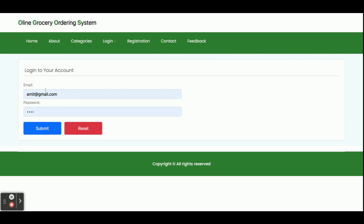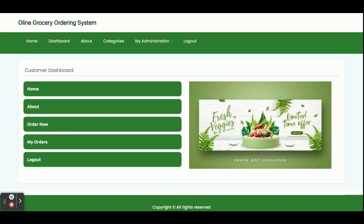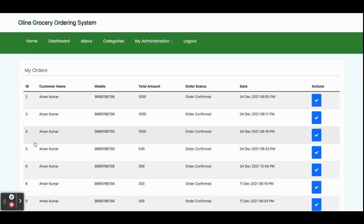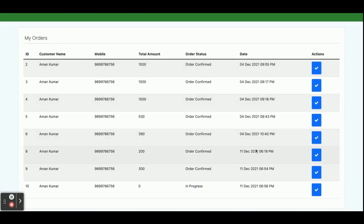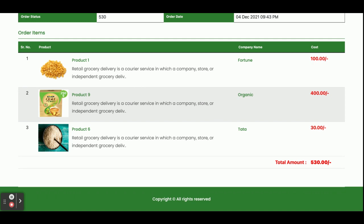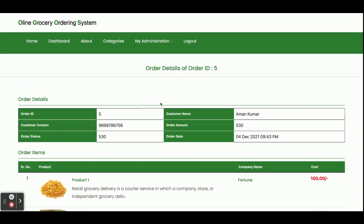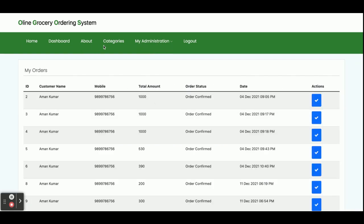The current user ID and password I am using is amit@gmail.com and the password is 'test'. Once you log in, you will get the customer dashboard. You can see the navigation options: Home, About Us, Order Now, and My Orders. Once you click on My Orders, you will be able to see all the orders you have placed earlier, including order details, total amount, and date.